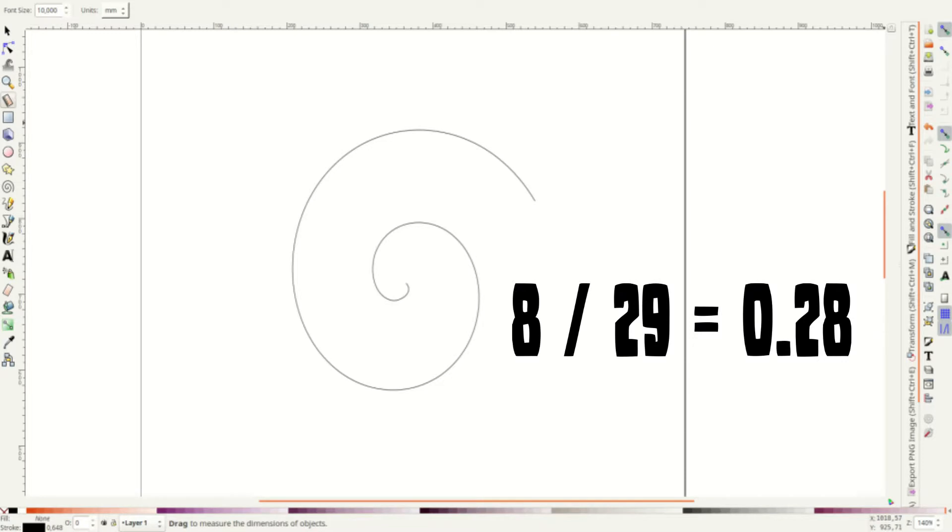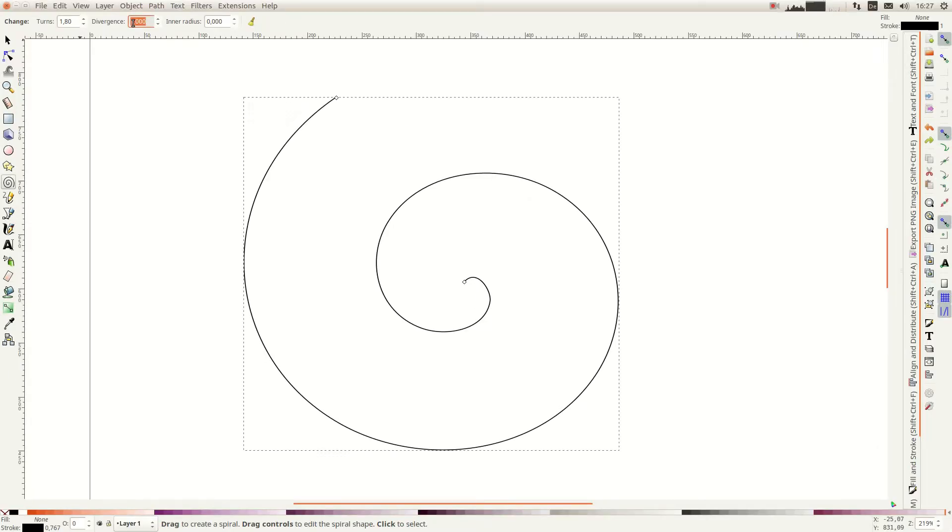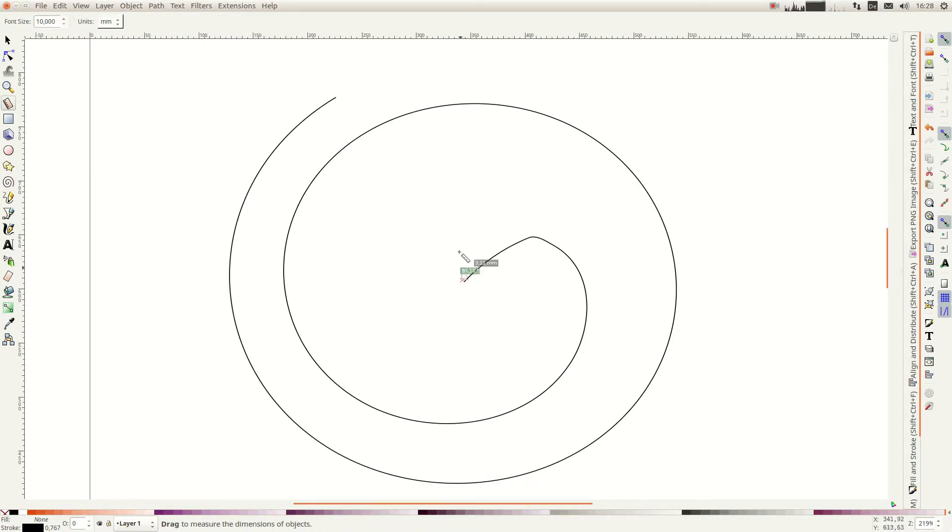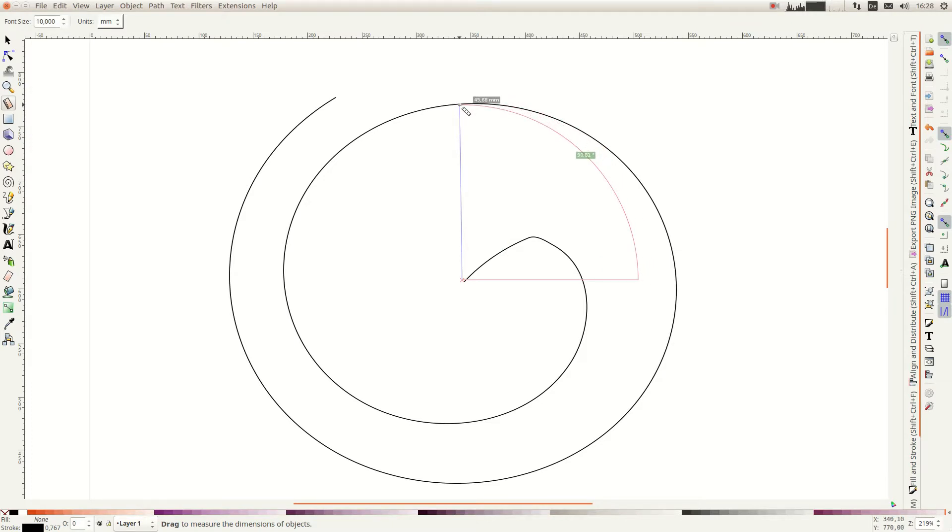The difference between these two values is 29. If we want to reduce the travel down to 8mm we divide 8 by 29 and put the resulting 0.28 in the divergence field of the Spiral tool. We can use the measurement tool to control the two distances, in this case that's good enough for me.